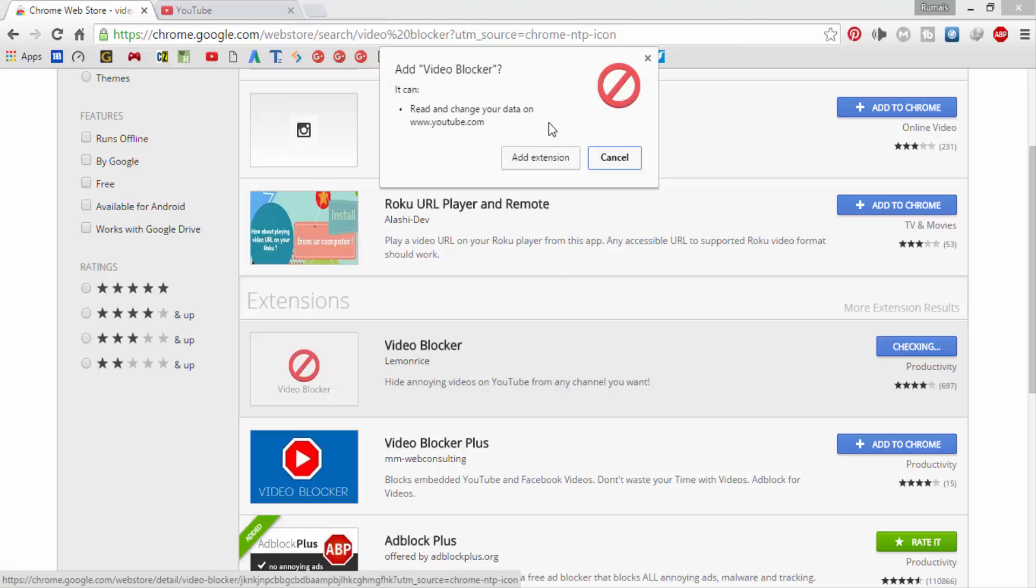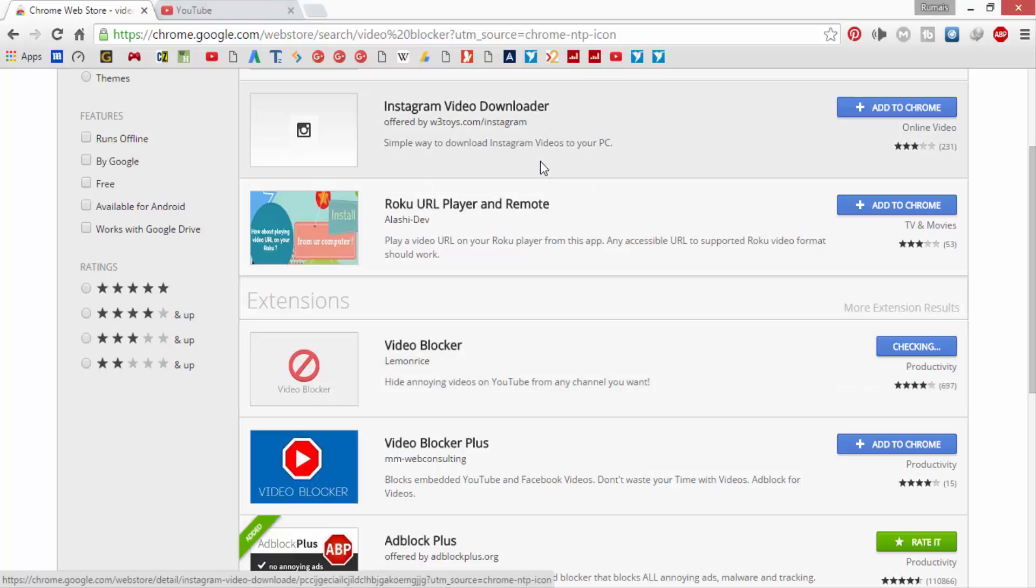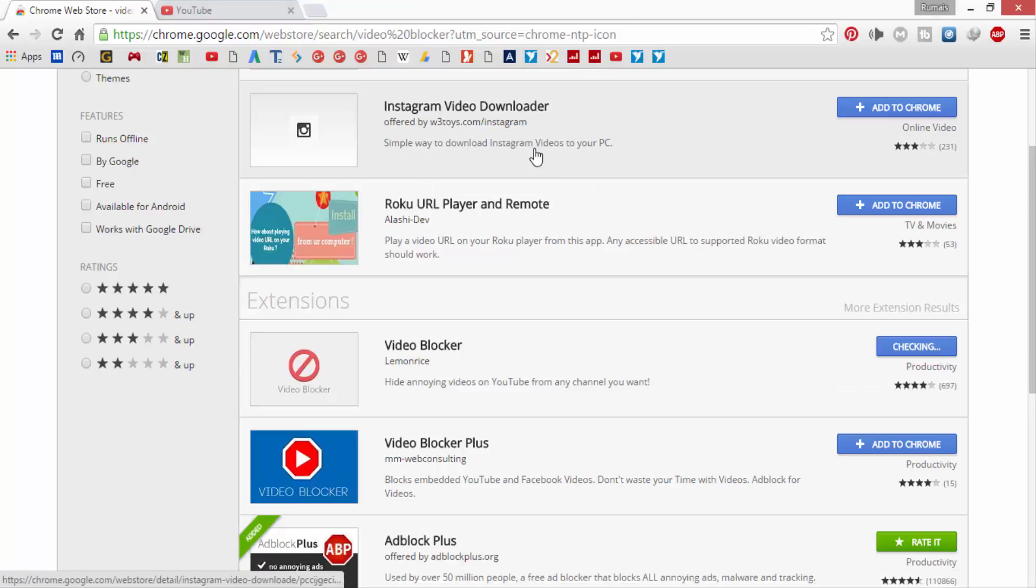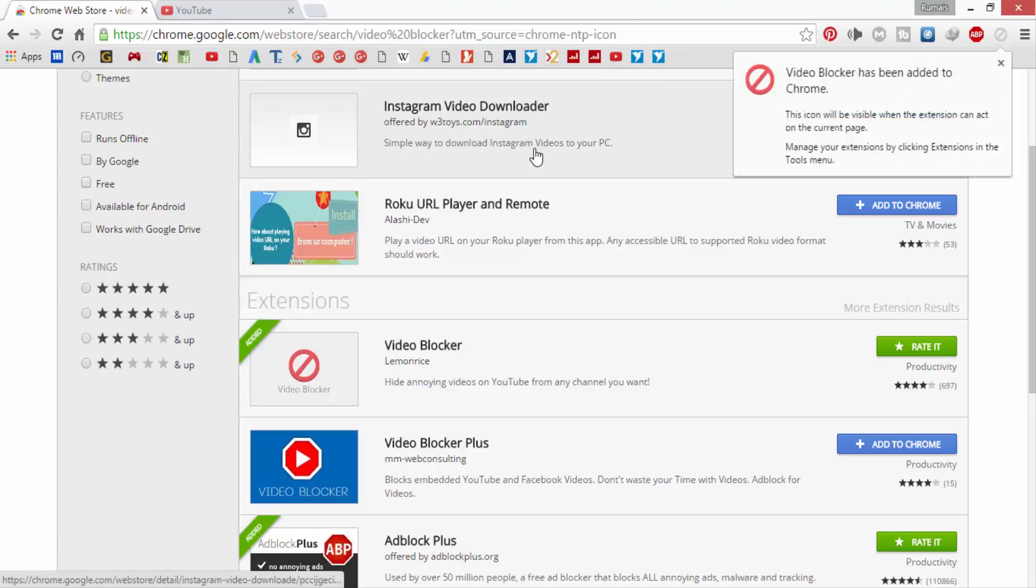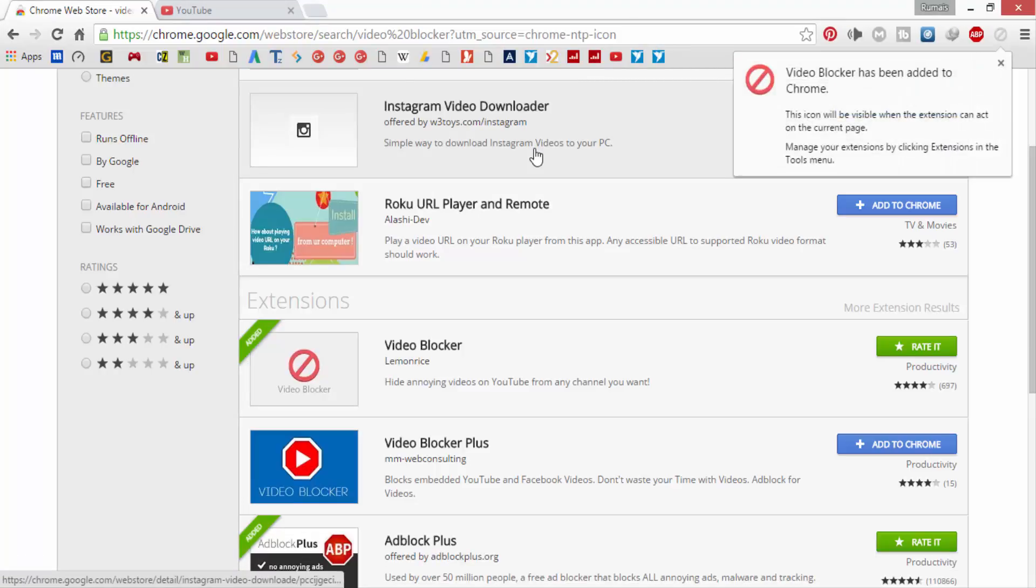Now a dialog box will appear showing add Video Blocker. You have to click on add extension. The file will be downloaded and automatically added to Chrome extensions.